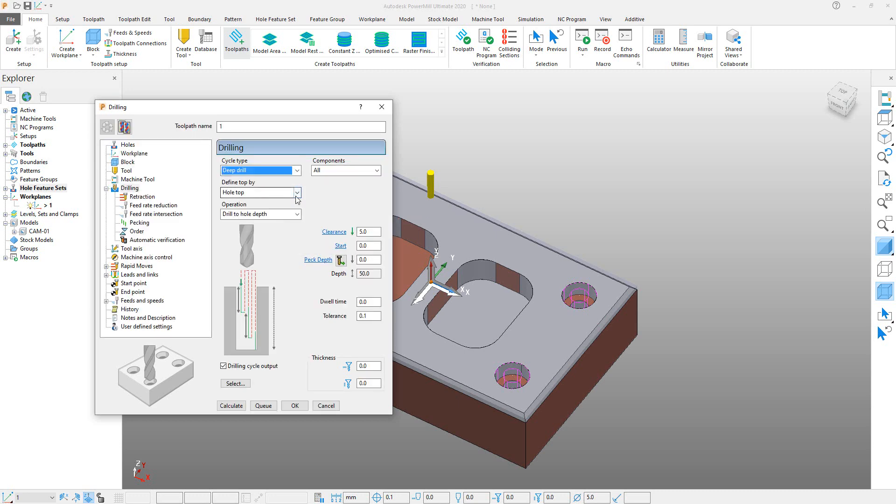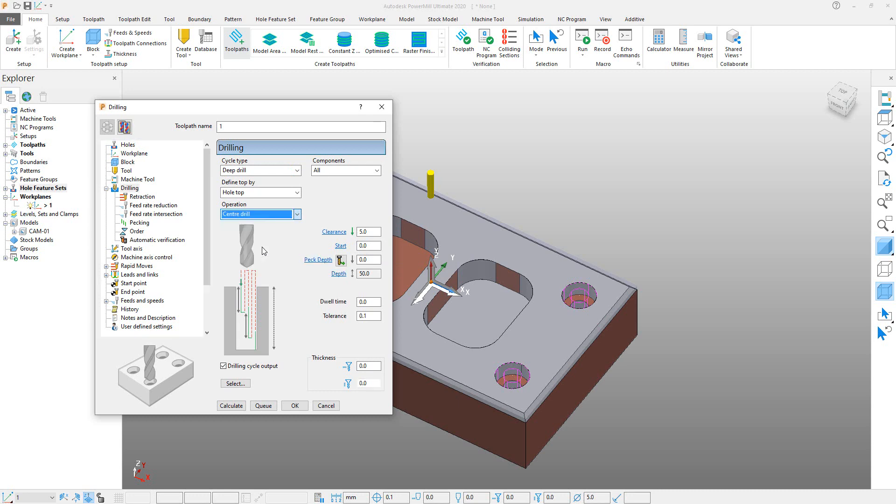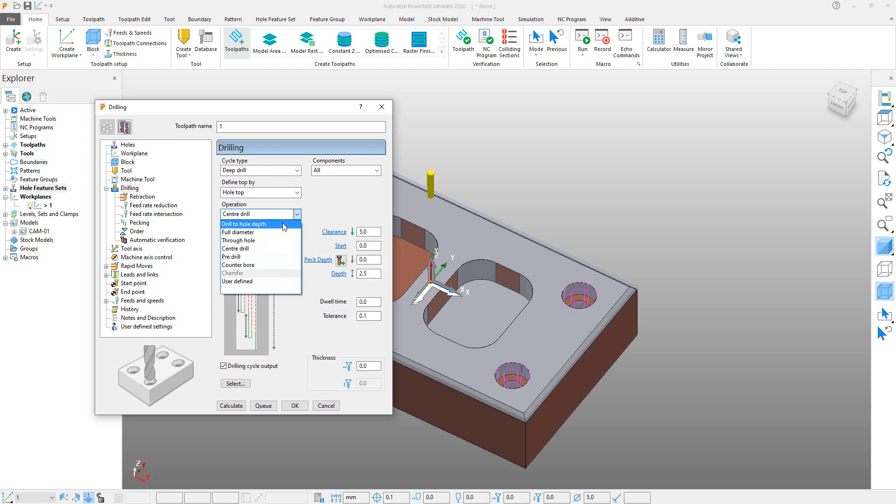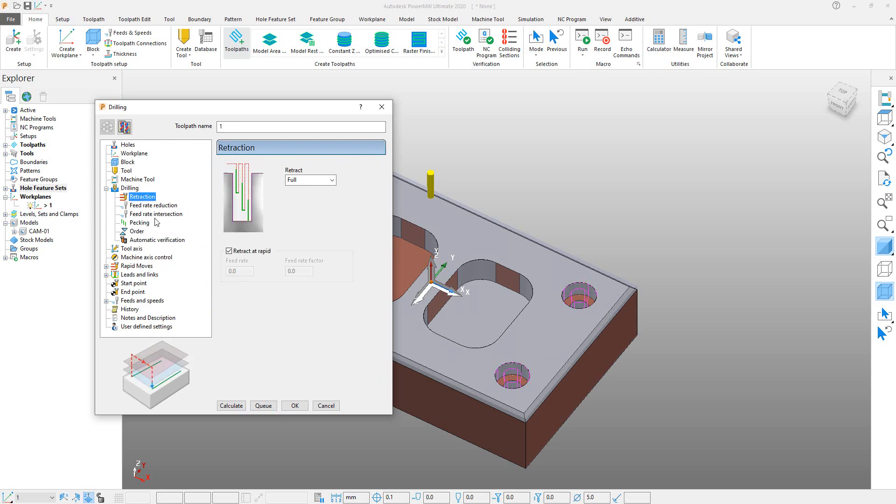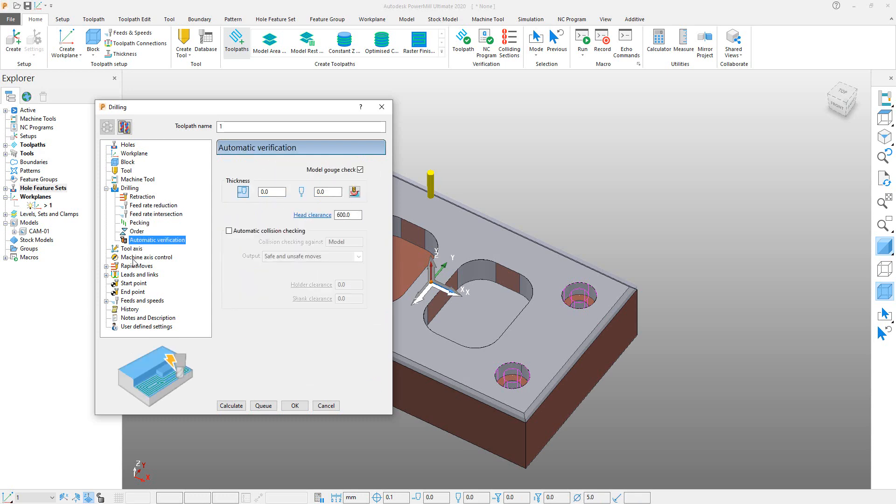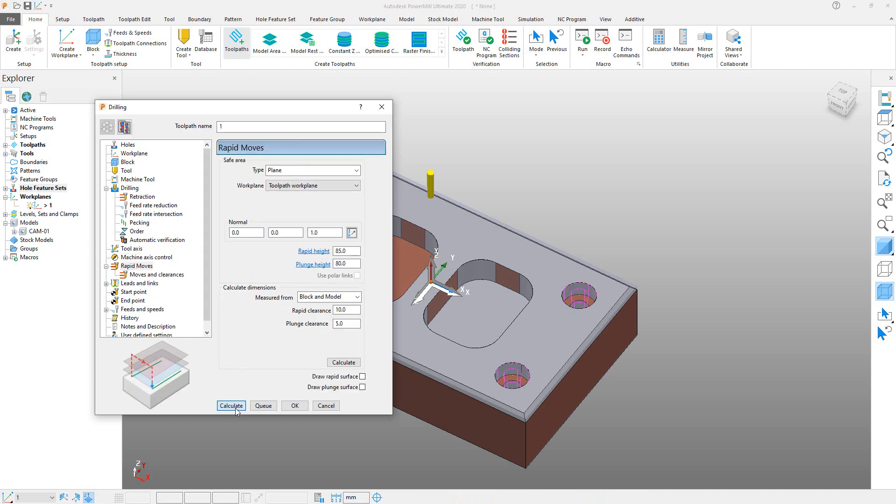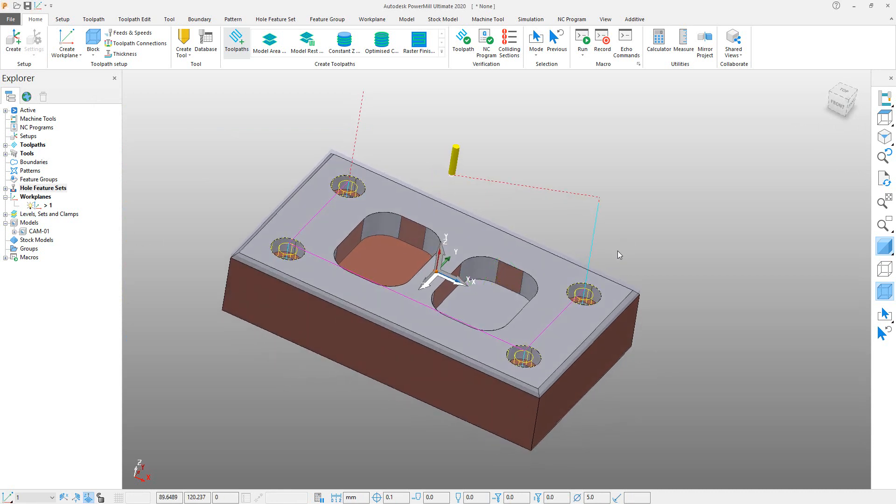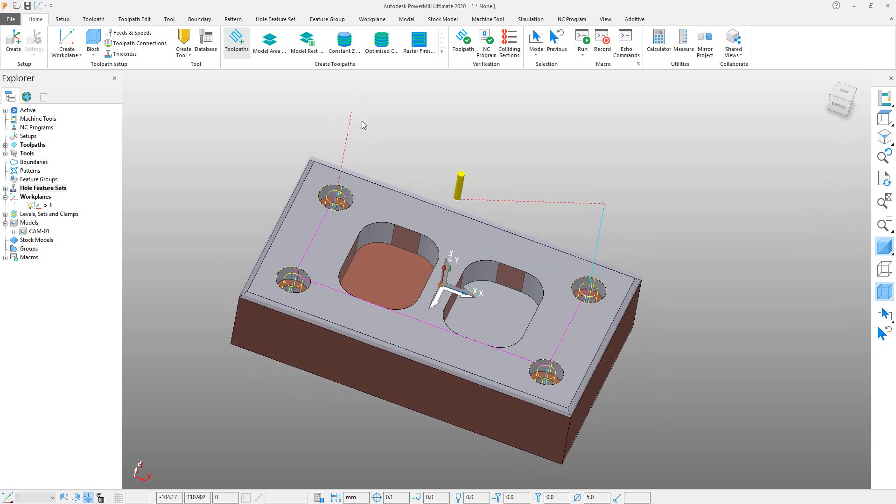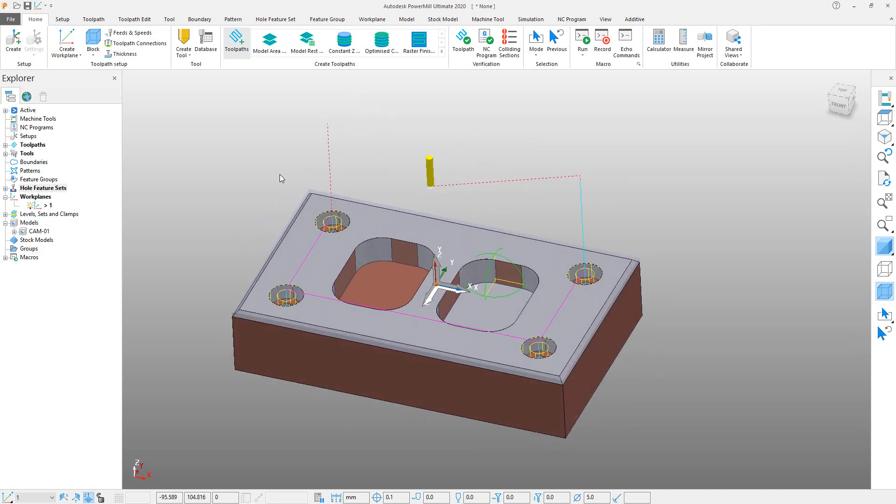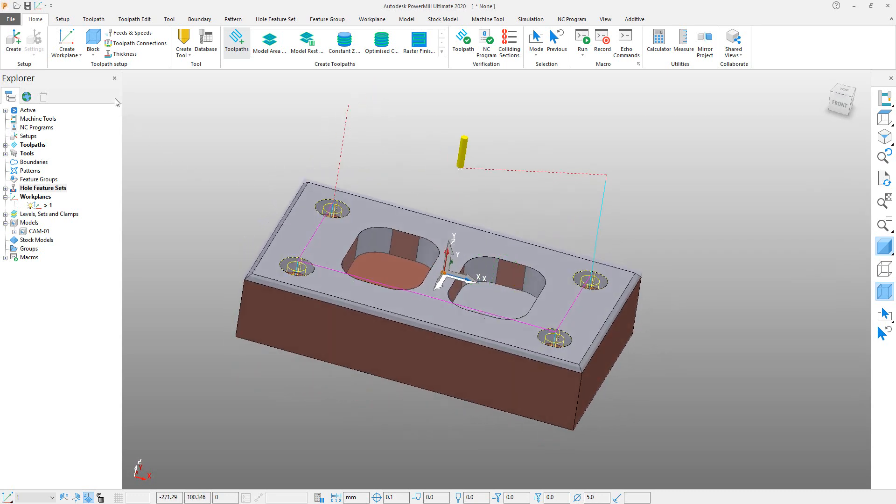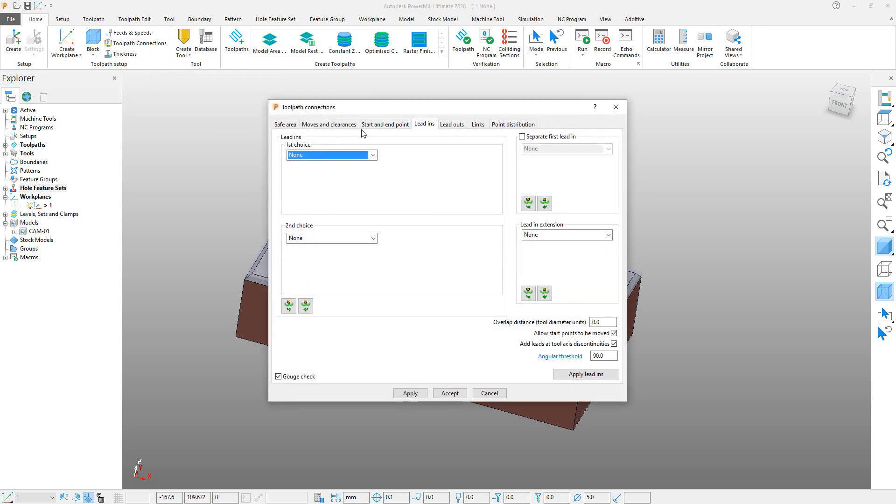But we can also select Single Peck for center drilling if you want to only center drill. Just click on Single Peck, but we want to make a program for drill, so select Deep Drill and define Top by Hole Top, and Operation: Drill to Hole Depth. Here we also can select Center Drill, which only creates a program for center drill, but we want Drill to Hole Depth. After that, I think all the rest are predefined. We don't need to change that. Just click on Calculate. Here it is. You can see that PowerMill created a toolpath for our drilling cycle. You can see that the tool comes from very too much height, so to change that you have to change the toolpath connections.